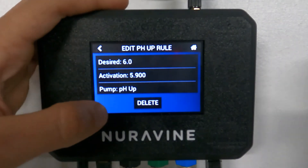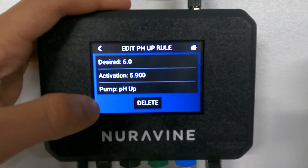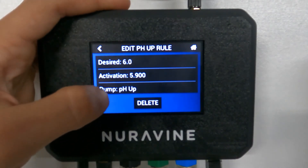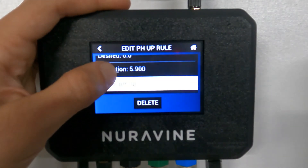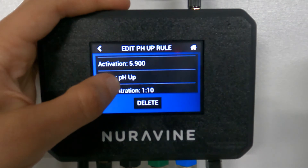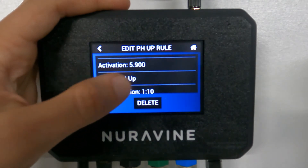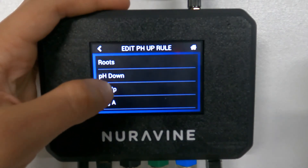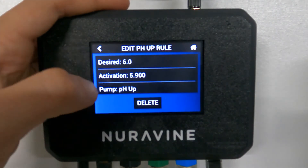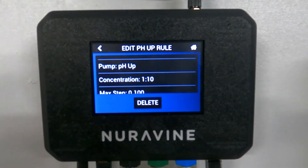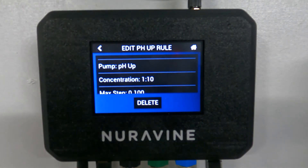pH up and pH down are kind of similar to EC. The difference is that for pH up, you can only choose one pump — you choose the pH up pump, or whichever pump you want for that role.